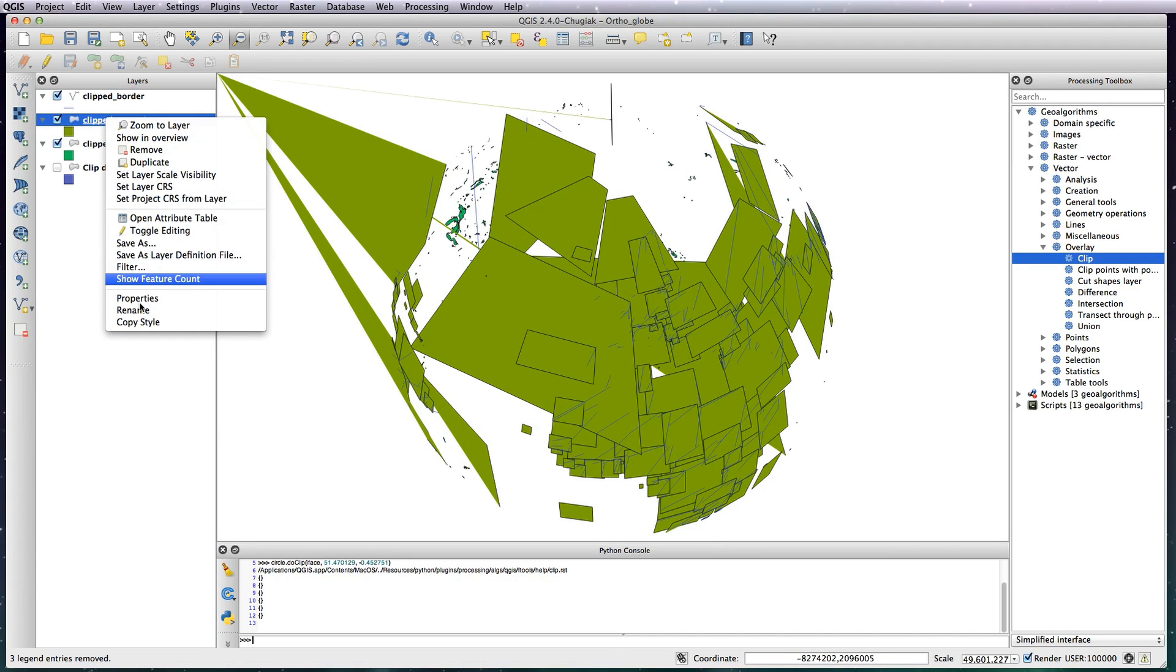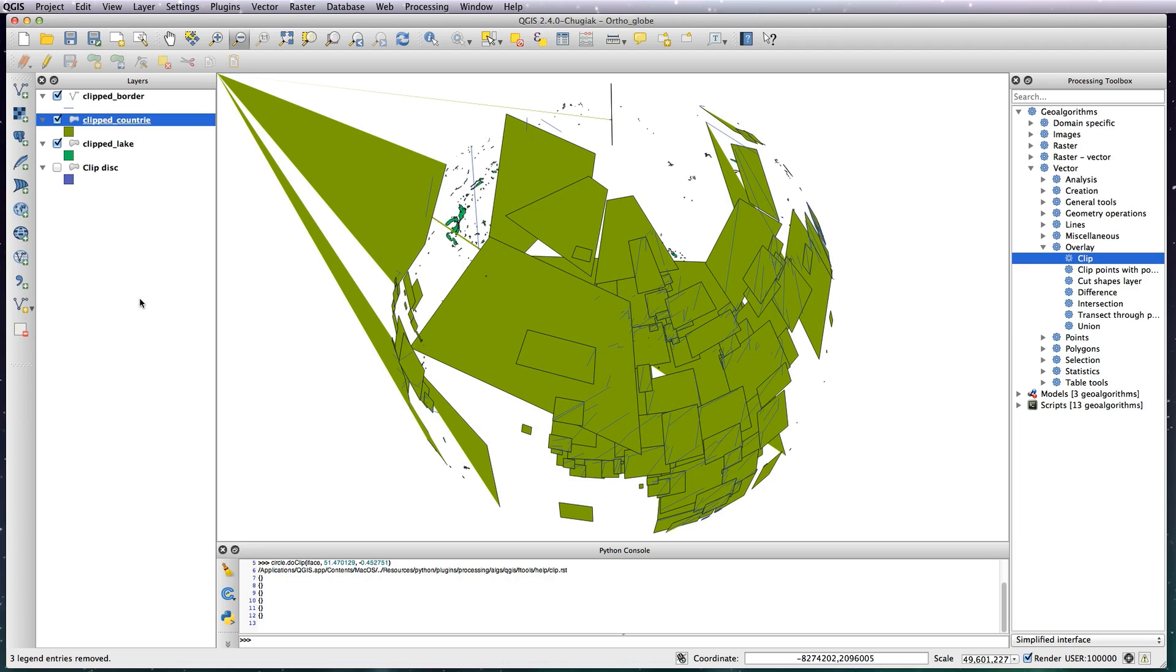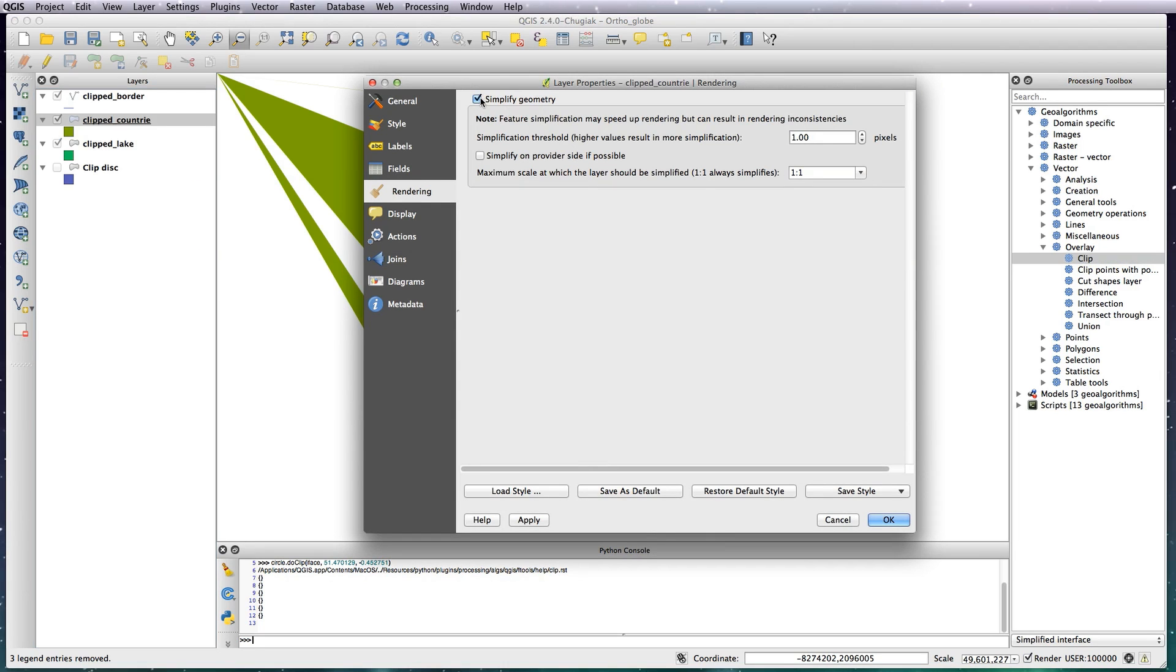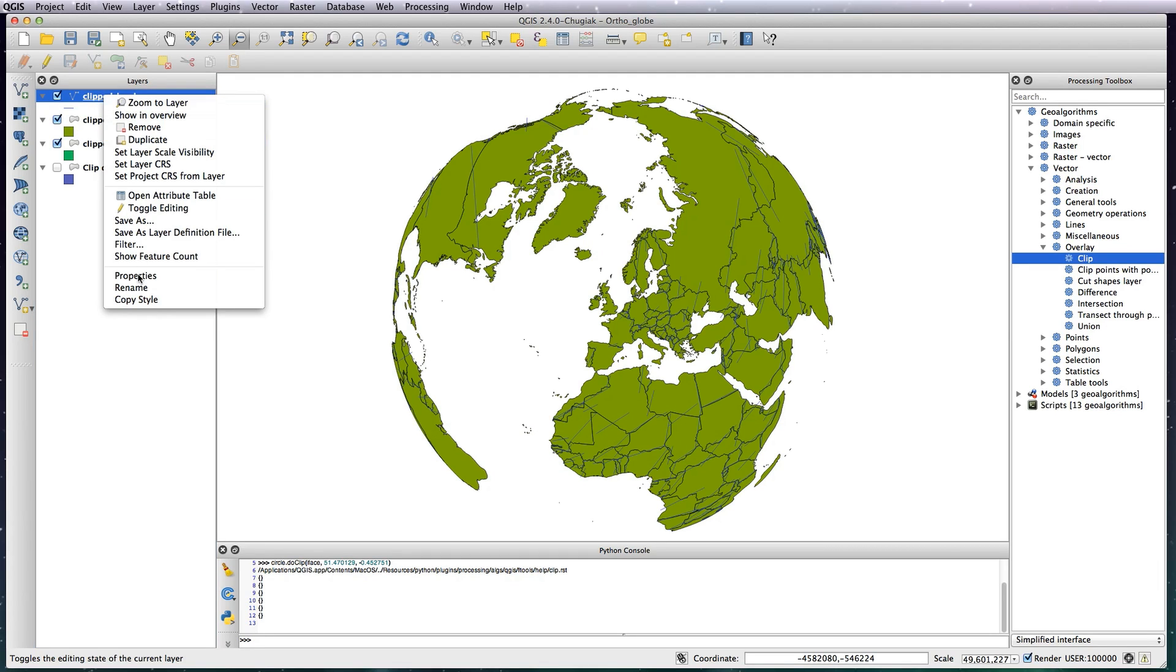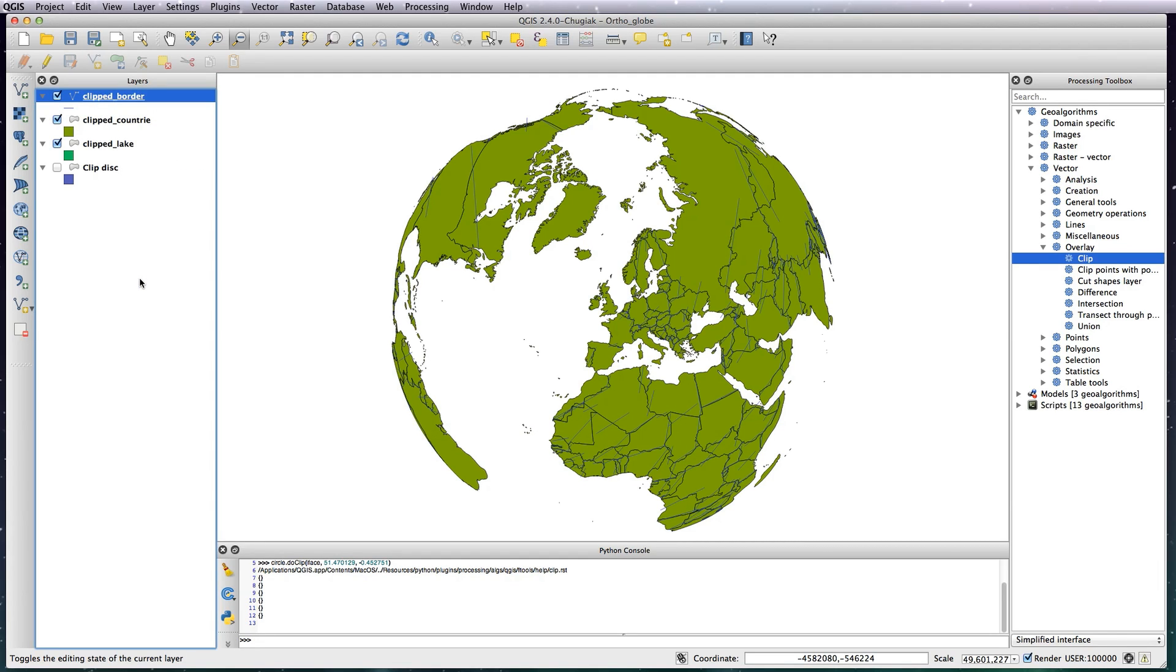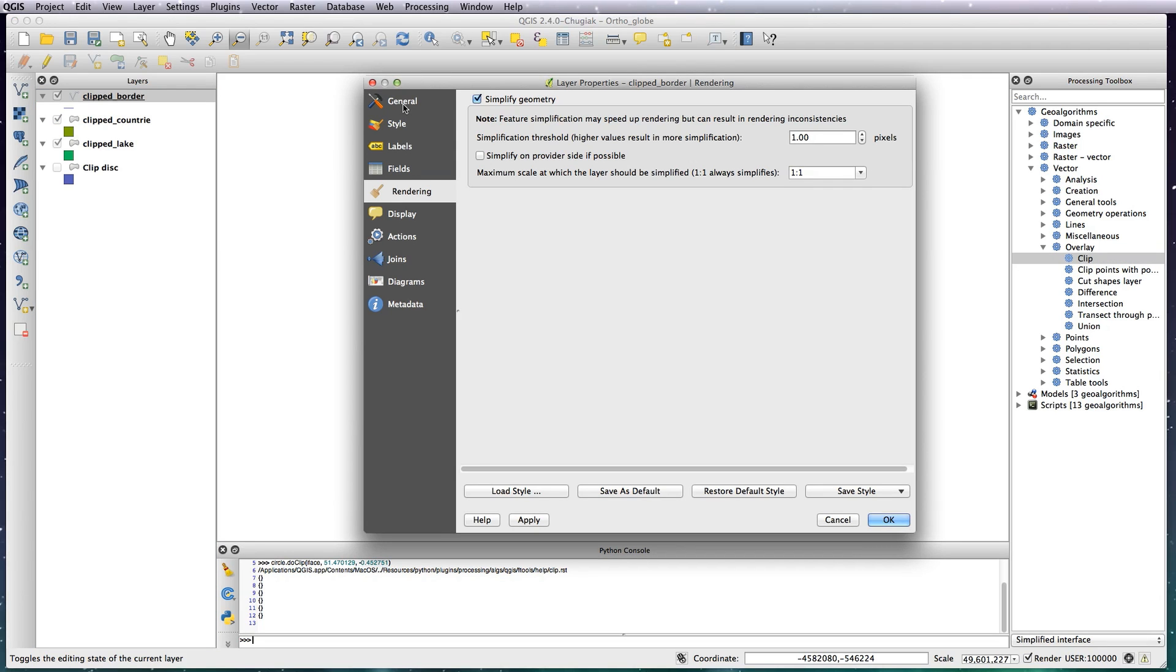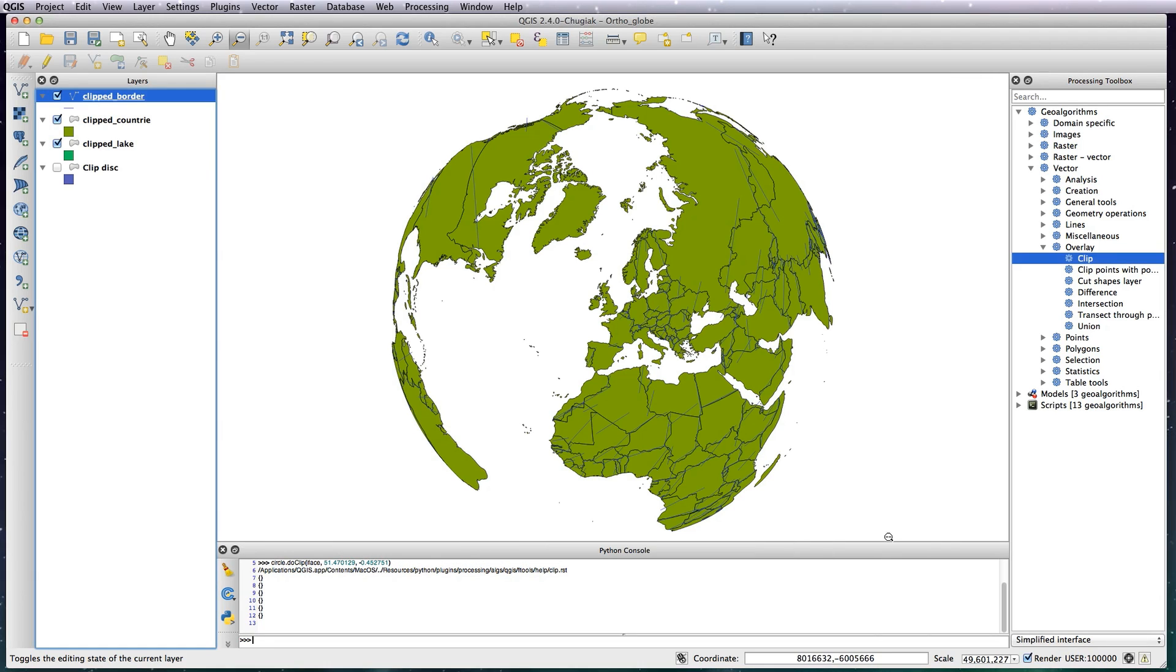Same for the Countries. Properties, uncheck that. And the Borders, same thing. Properties, uncheck the geometry. OK, so now we've got a globe perfectly clipped, no funny lines coming off the side, ready to go.